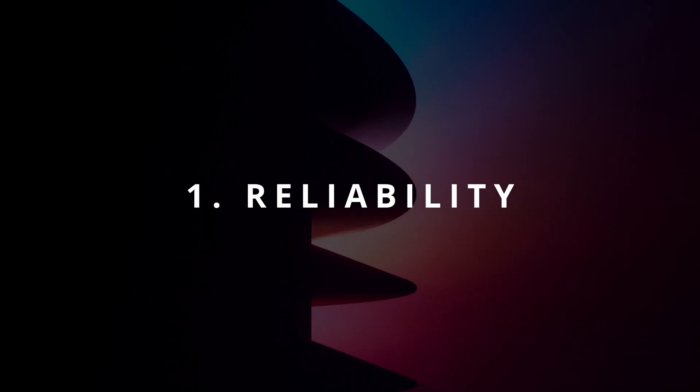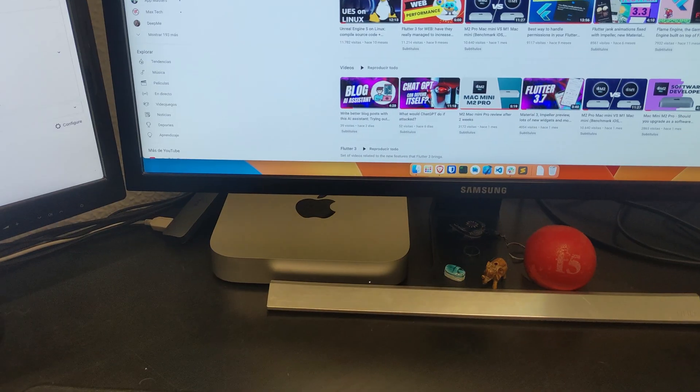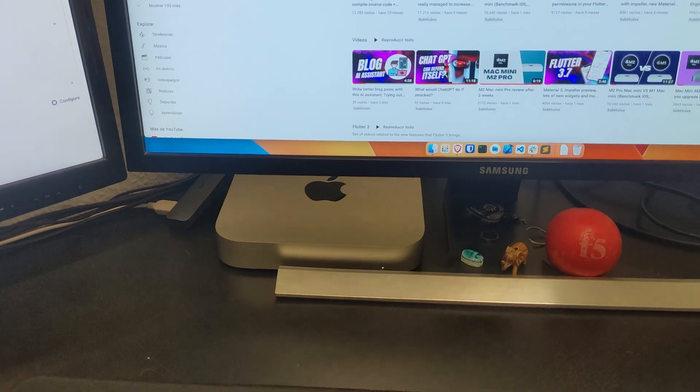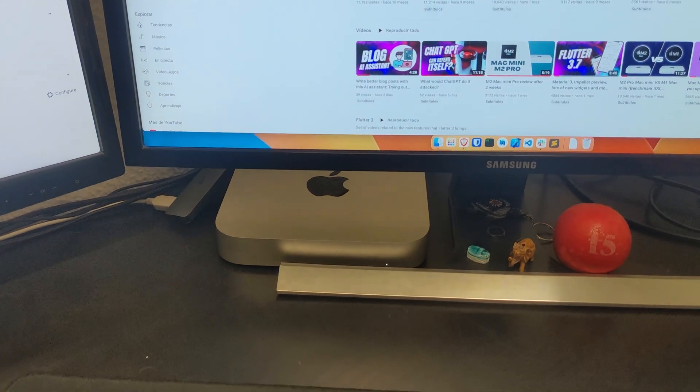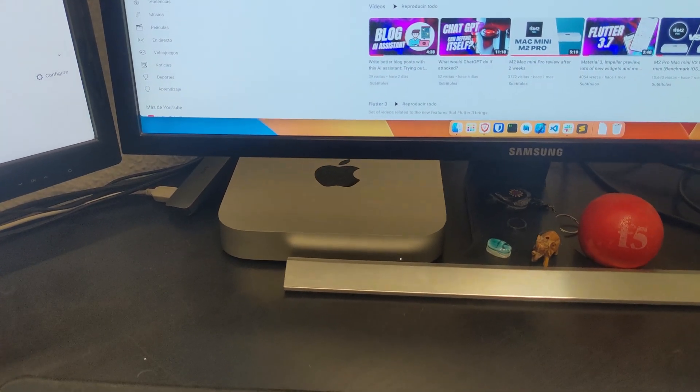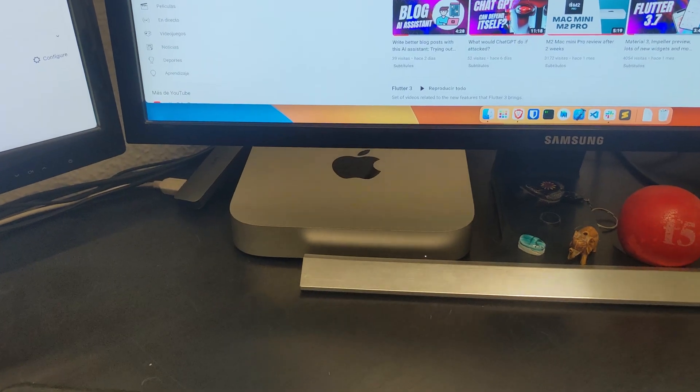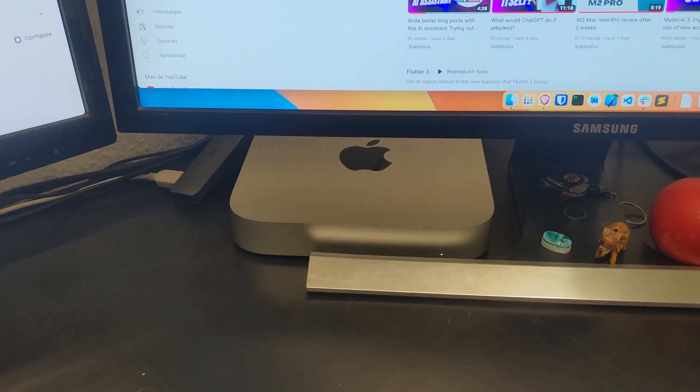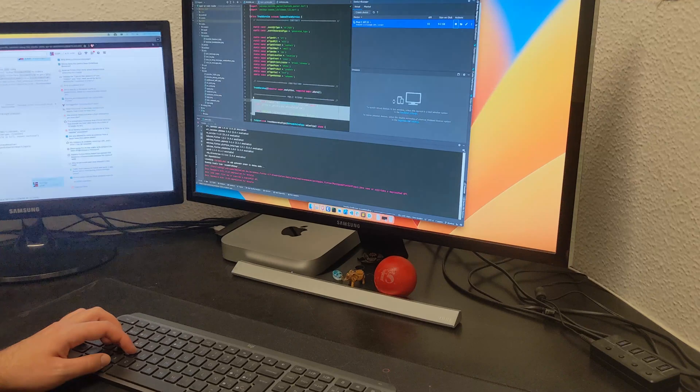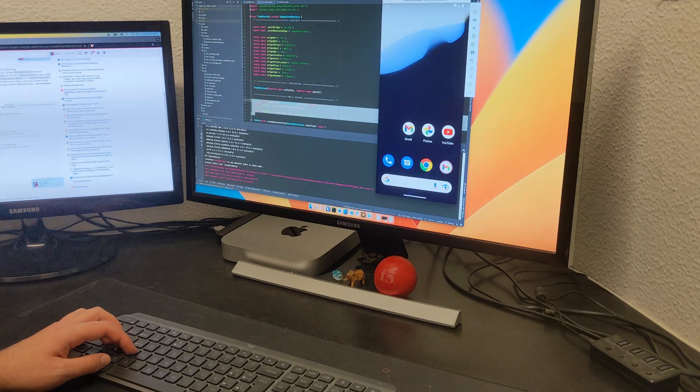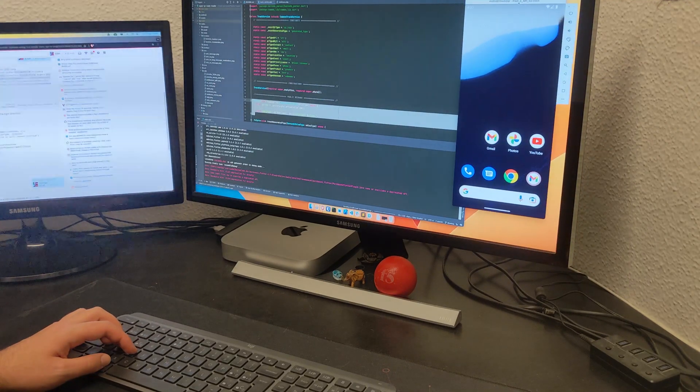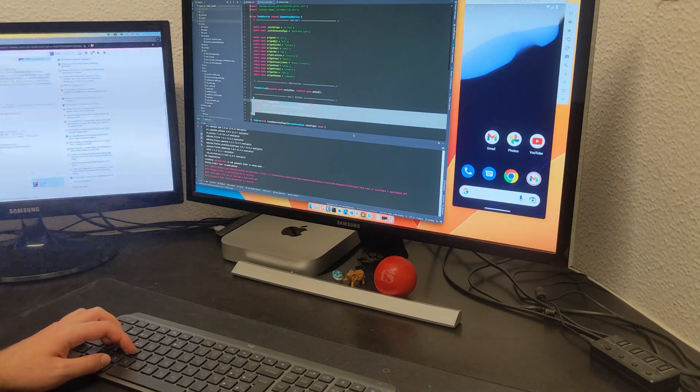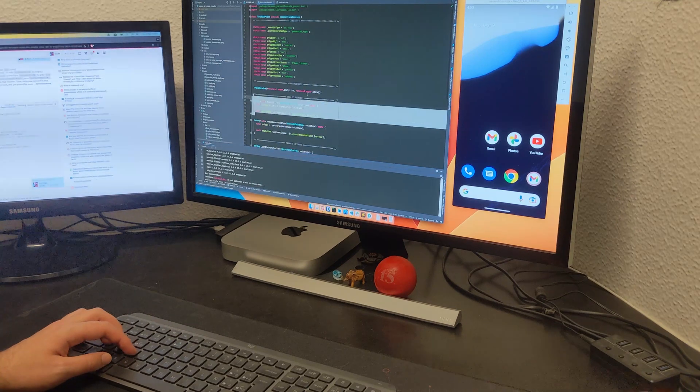Number one: Reliability. The first thing that stands out to me about the Mac Mini M2 Pro is its reliability. Over the past 40 days, I have used this machine for a variety of tasks, and it has always been reliable when compiling software, opening and closing programs, installing new packages, browsing the internet, and producing videos.